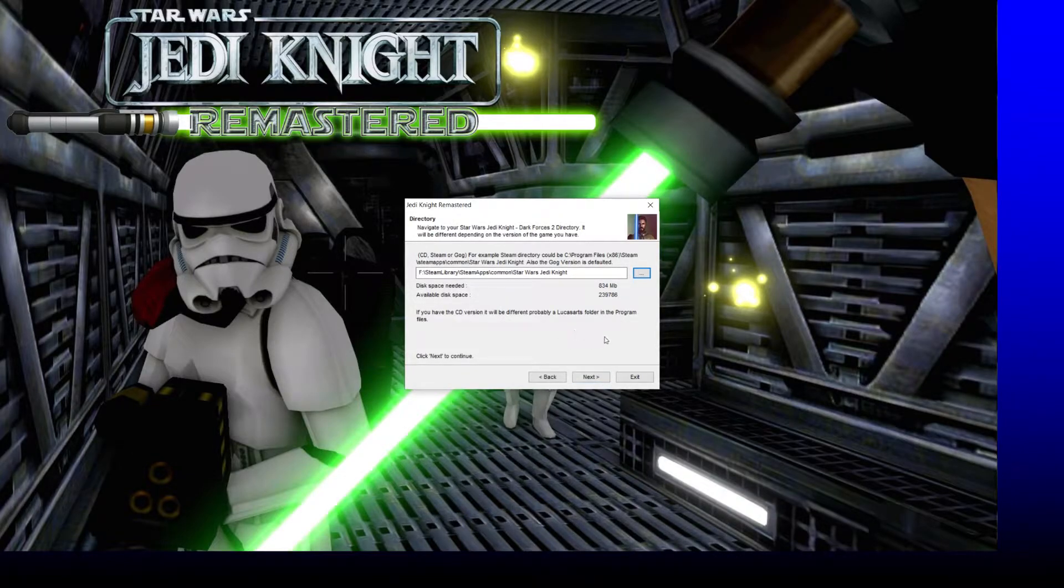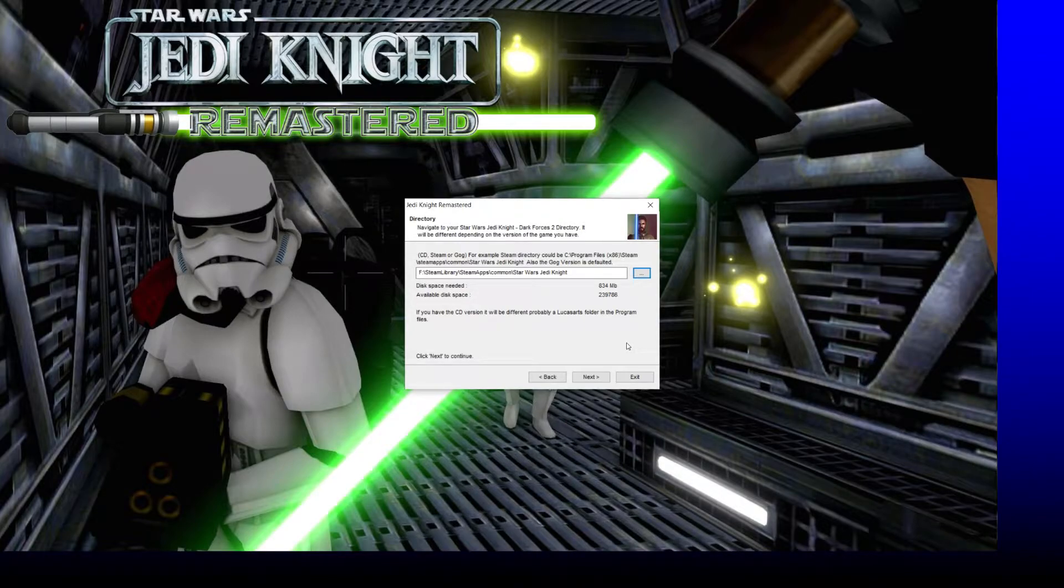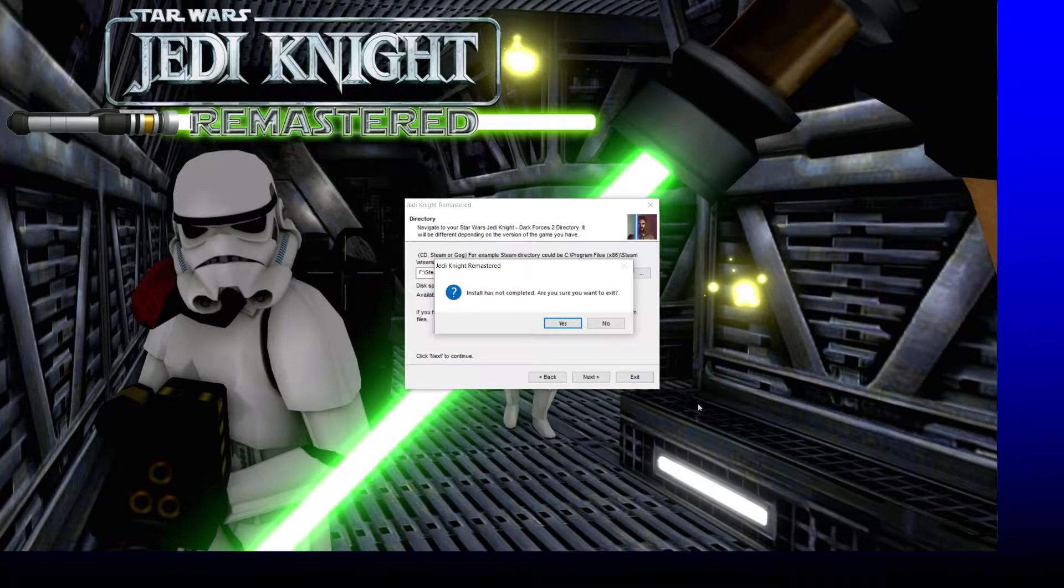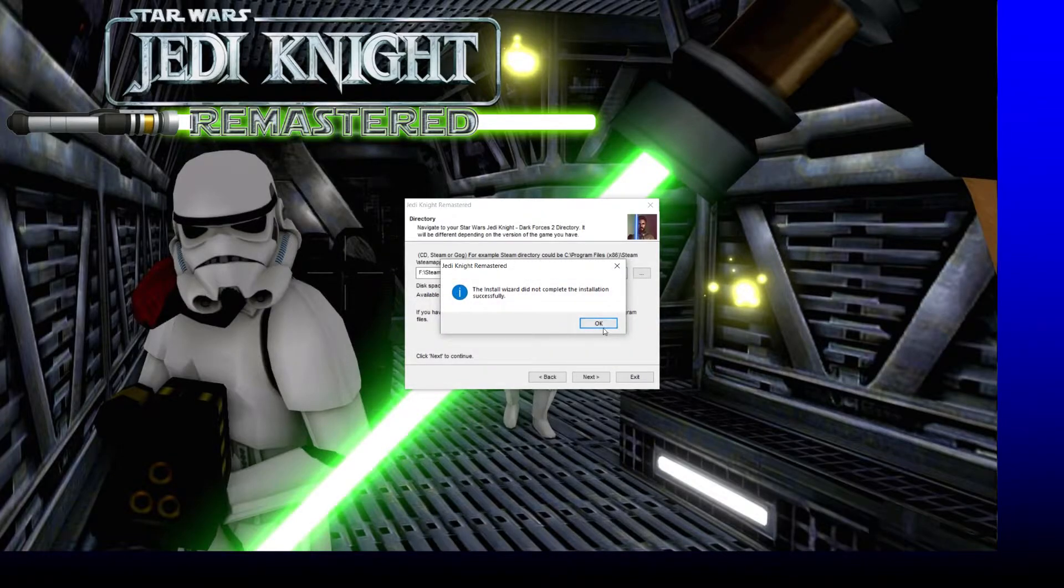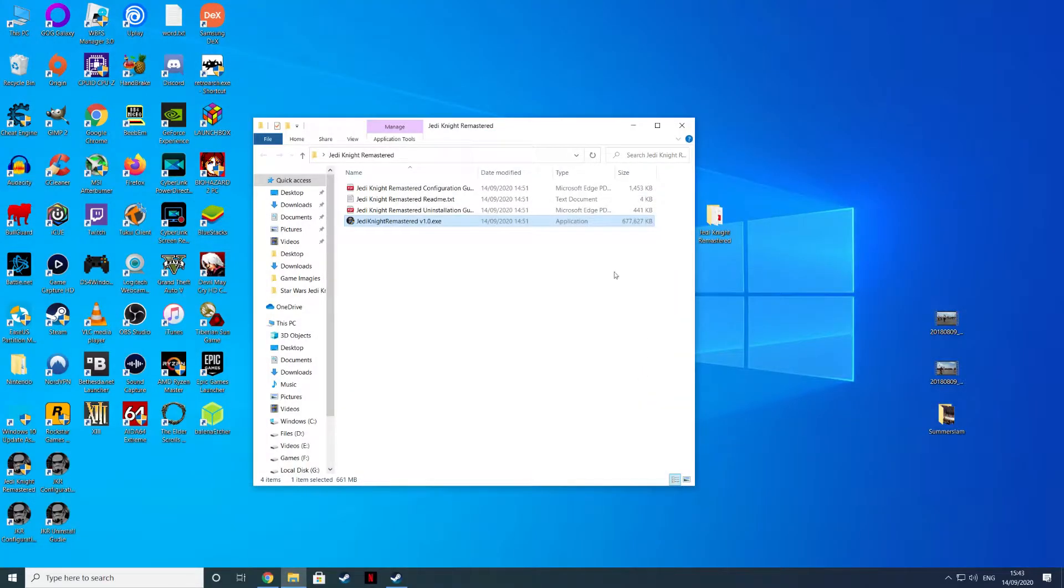I'm not going to hit next because it's installed. It just goes through an installer as usual. You know how an installer works. We're going to hit exit here.